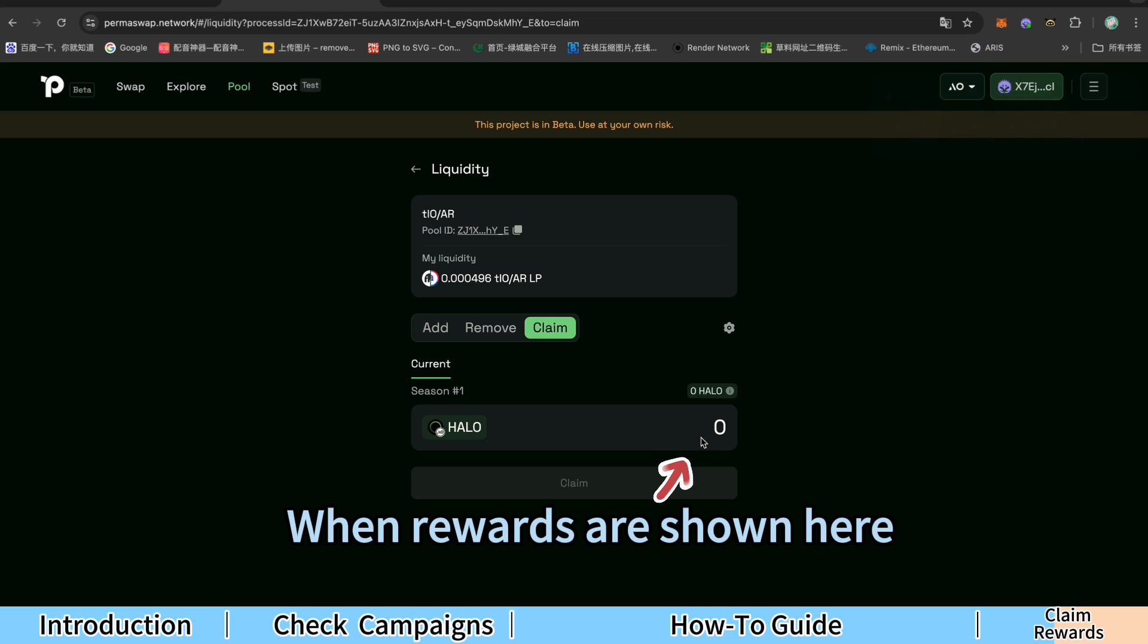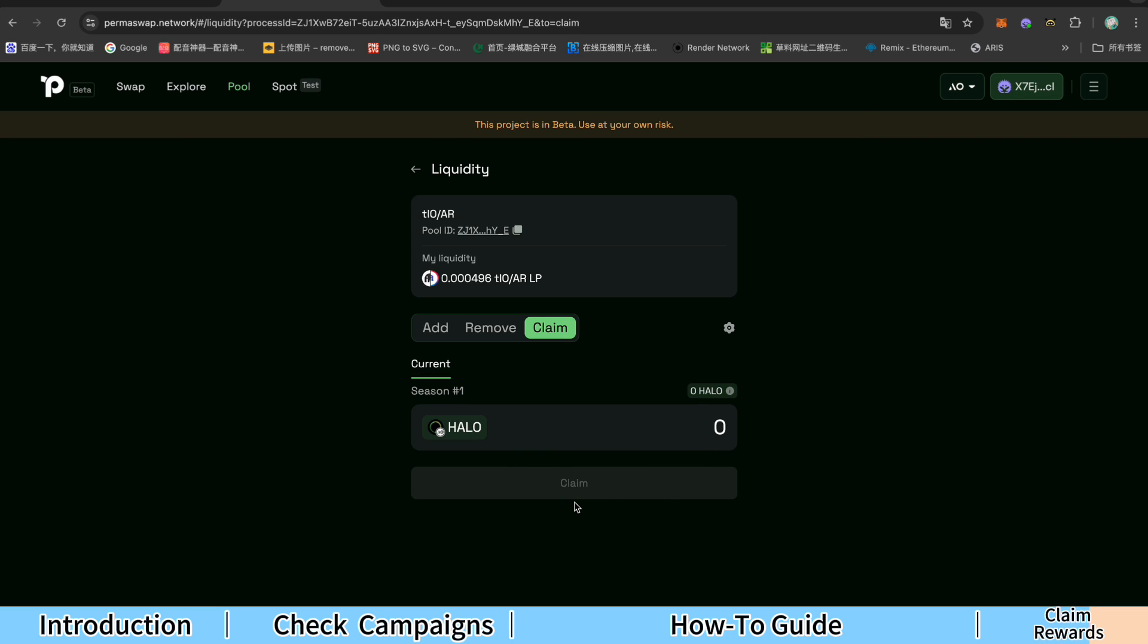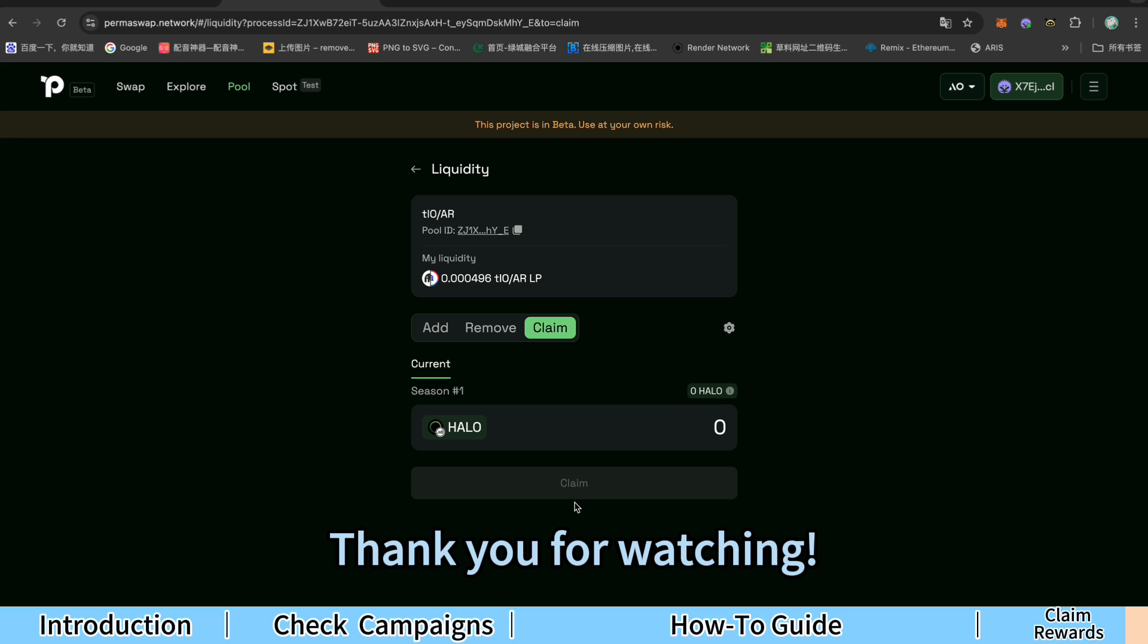When rewards are shown here, you can proceed to claim them. That's all for this tutorial. Thank you for watching.